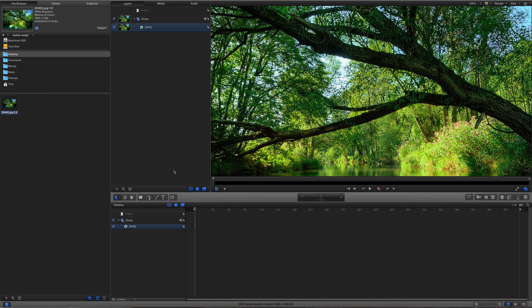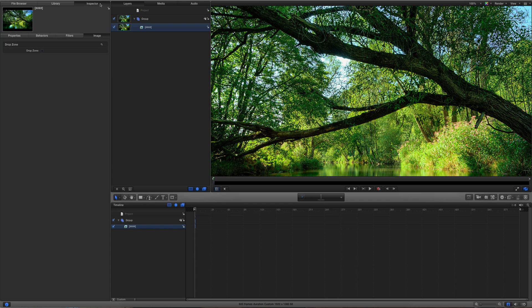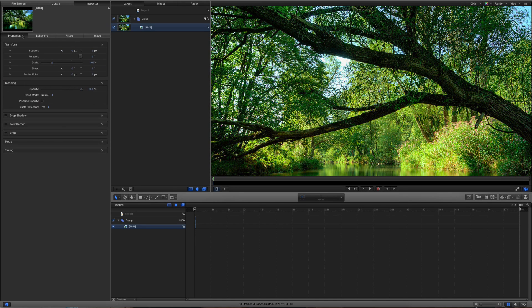And then once imported, you go into your inspector. From inspector, you go to properties. And from properties over here, show timing.